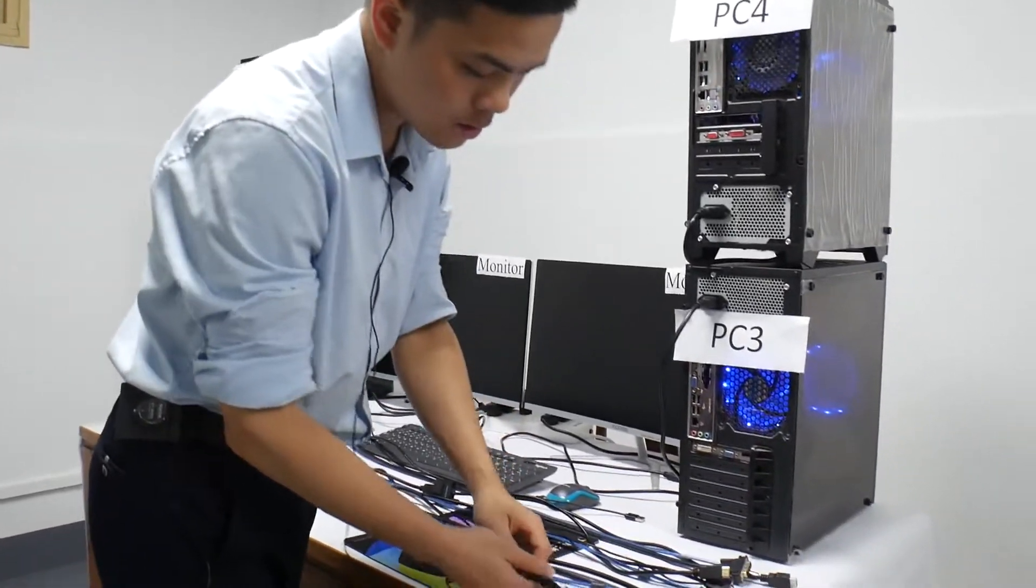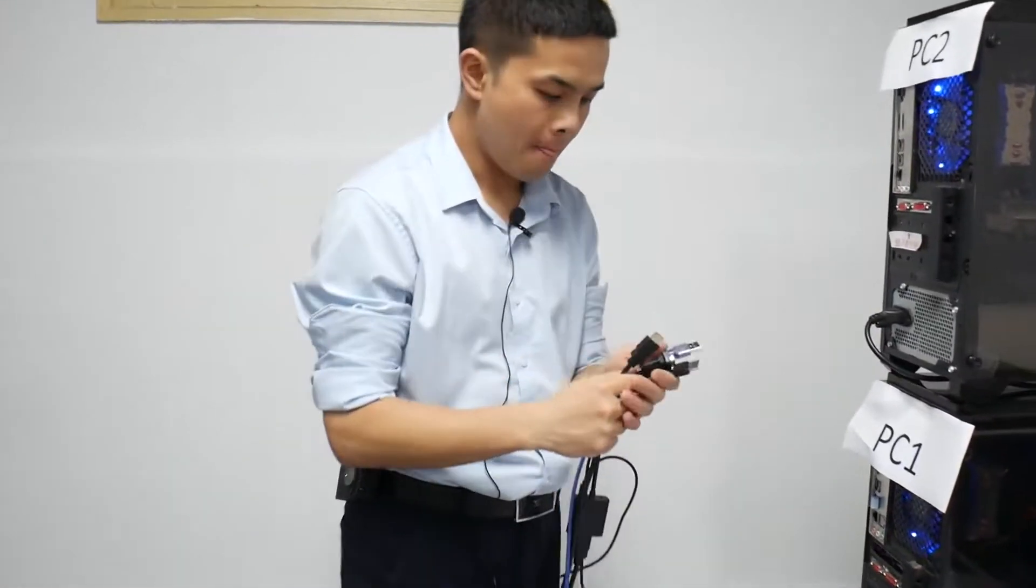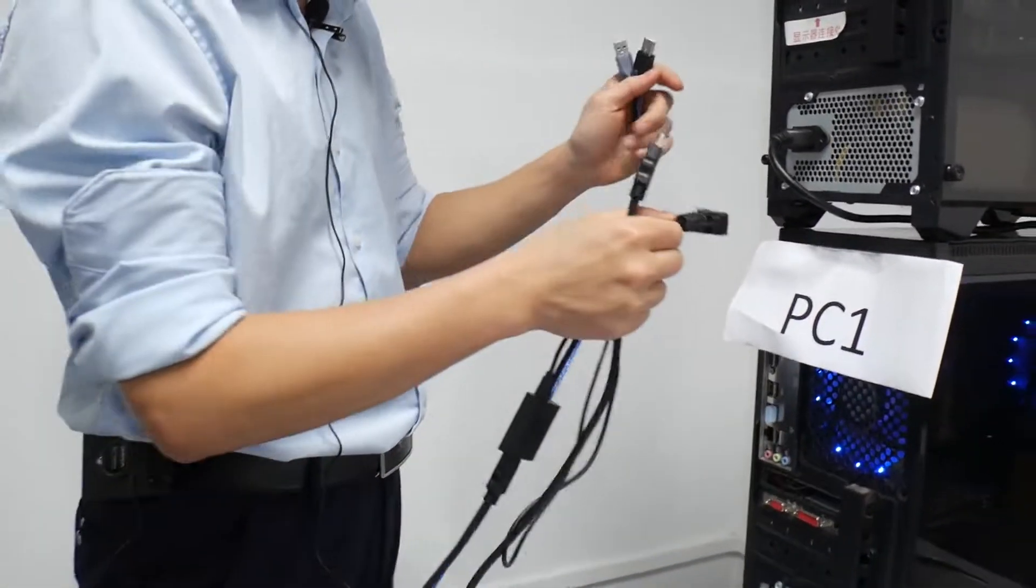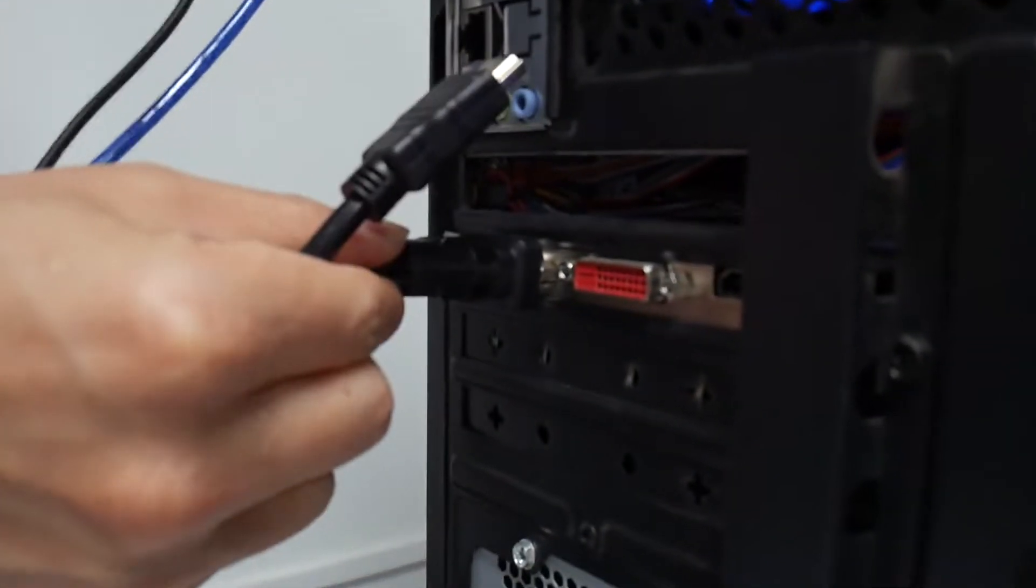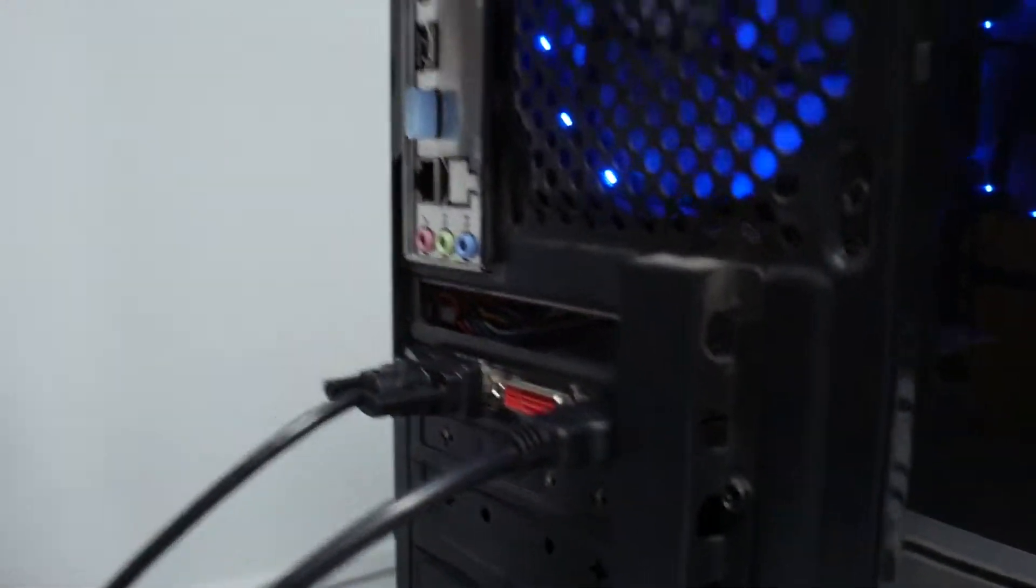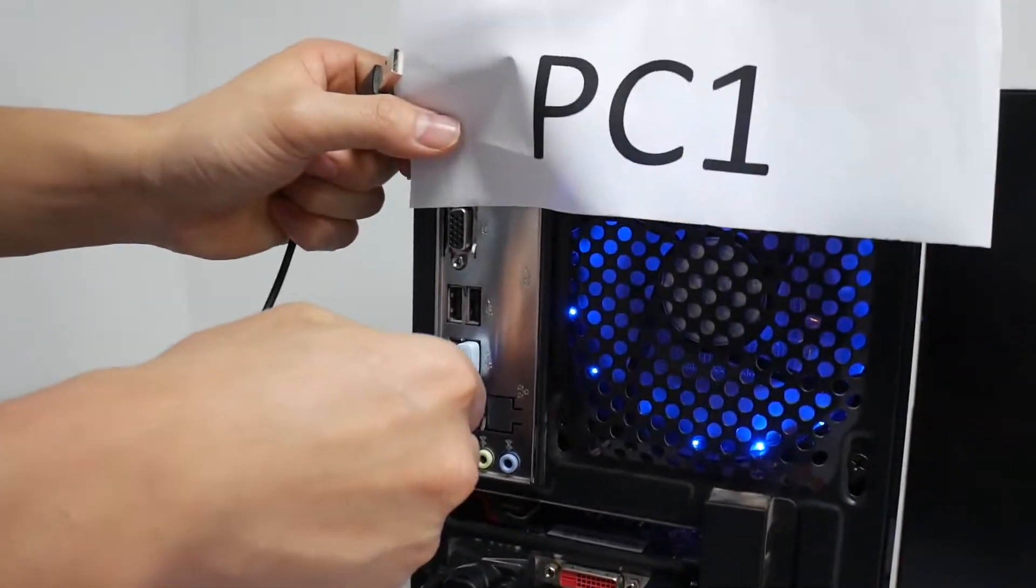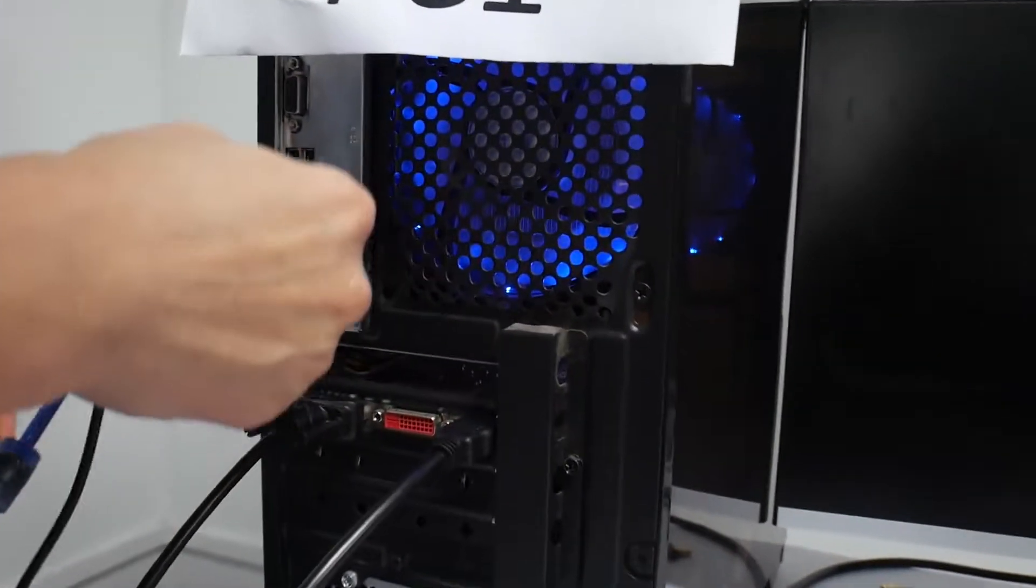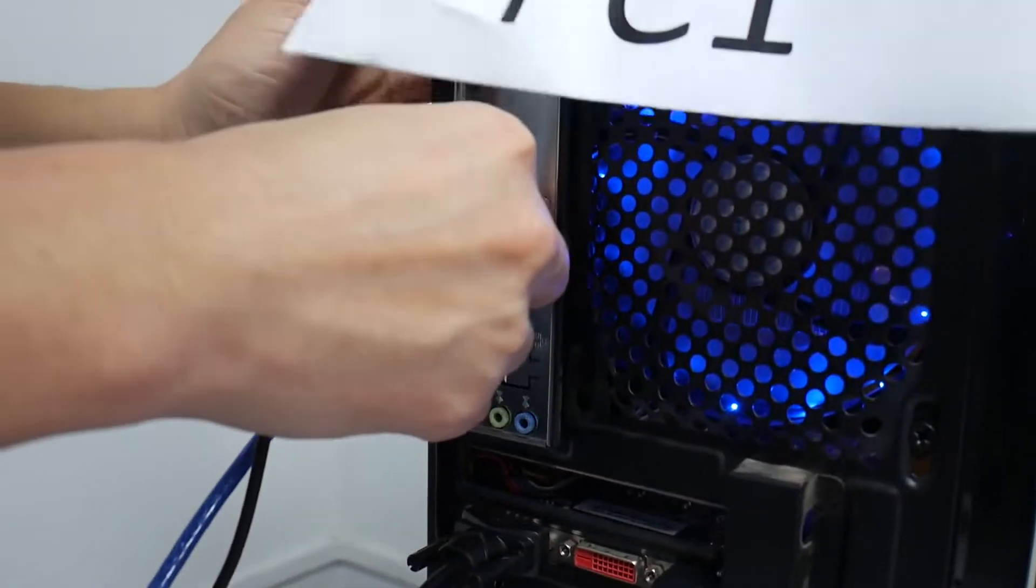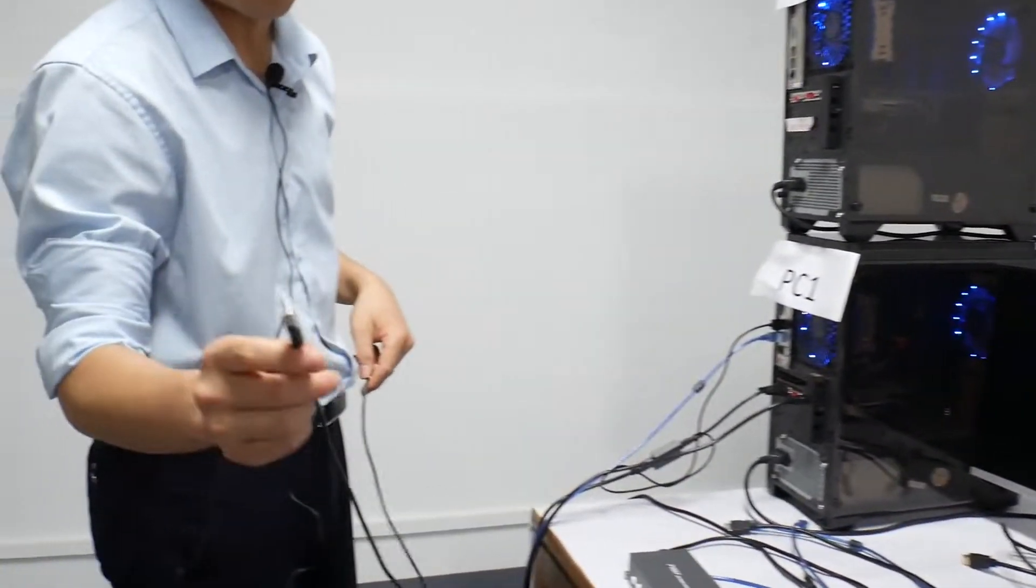Now we connect this group cable to the PC1. VGA to HDMI cable, HDMI cable, USB cable, and don't forget the charging cord.